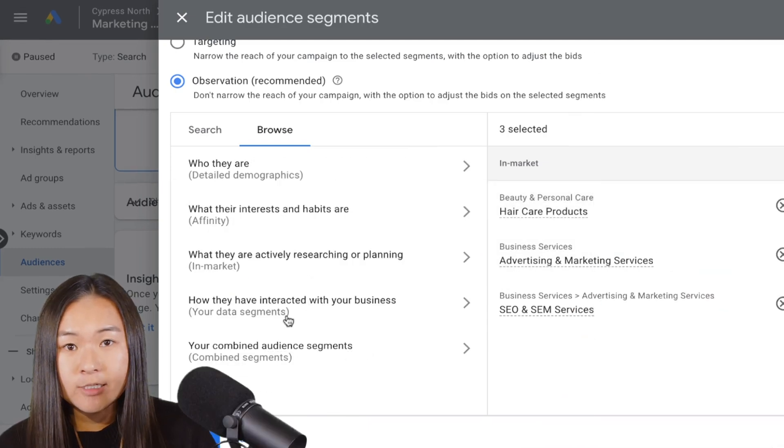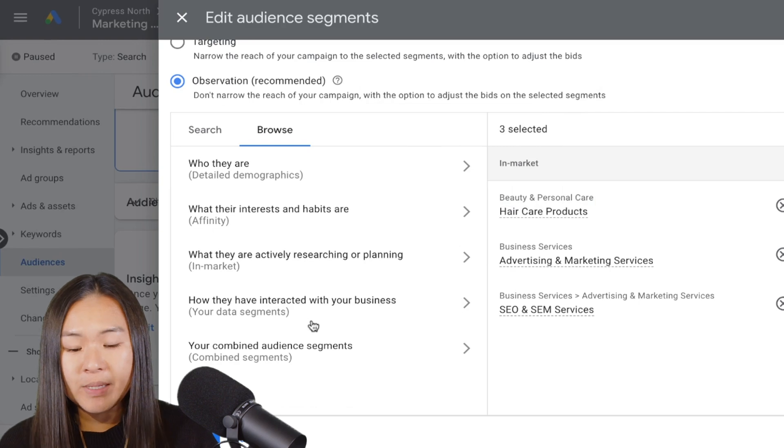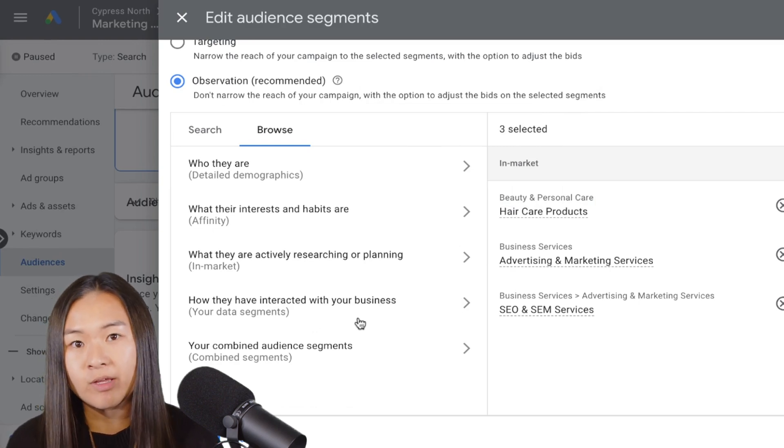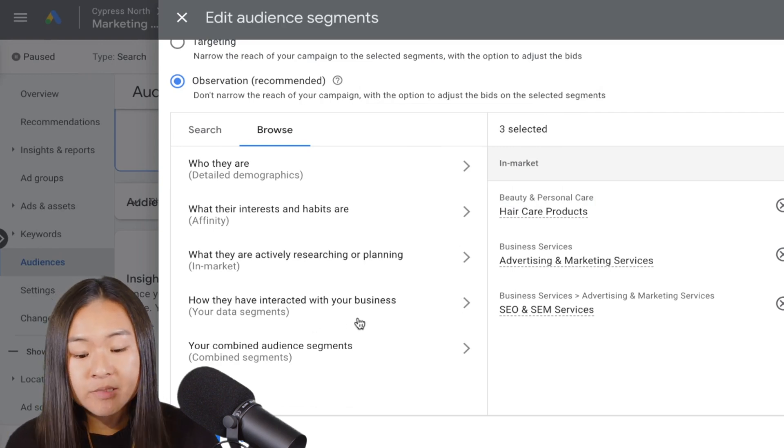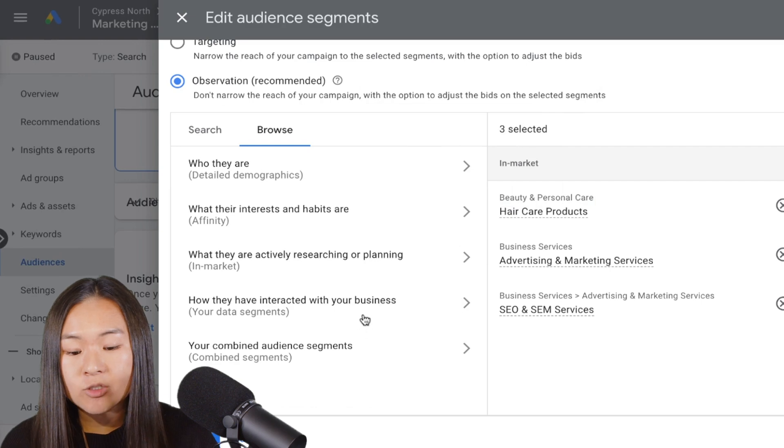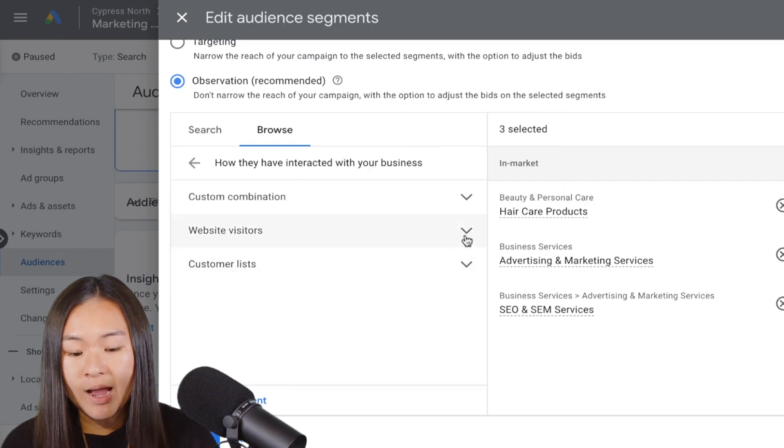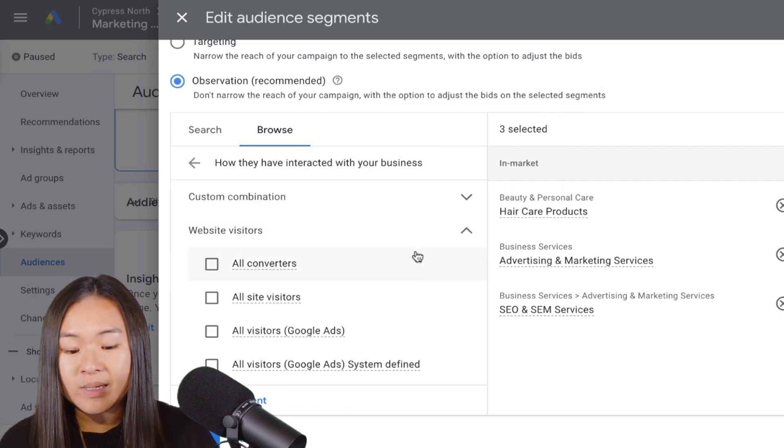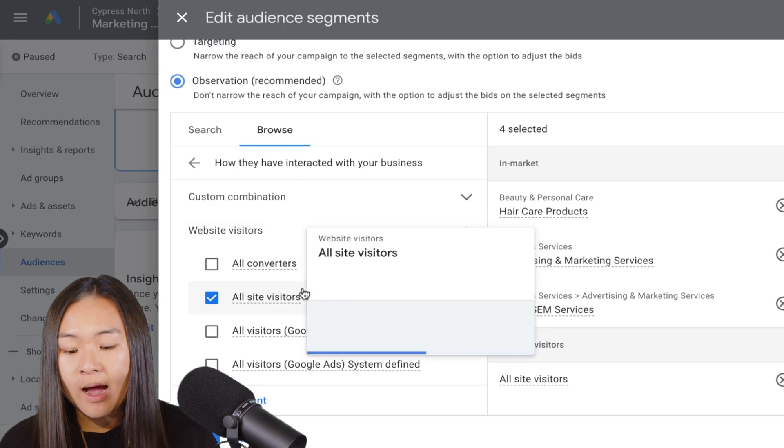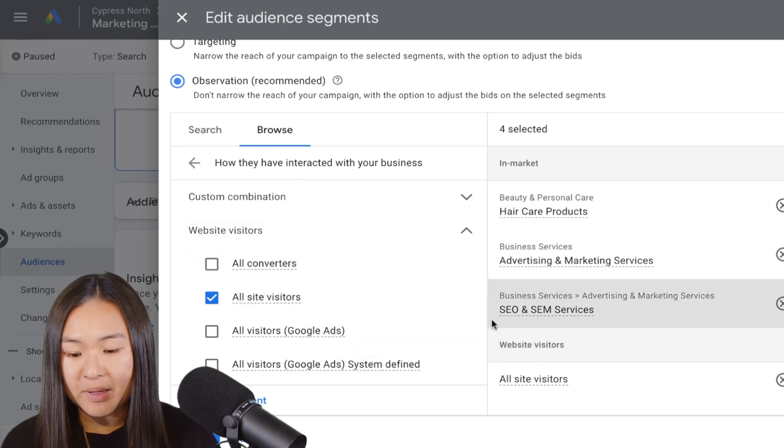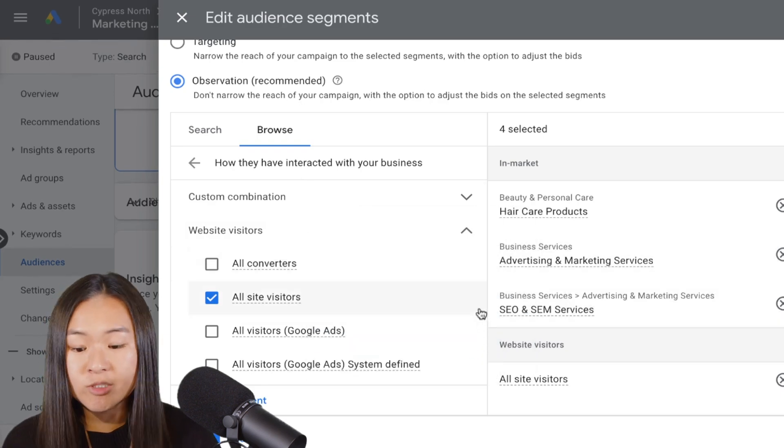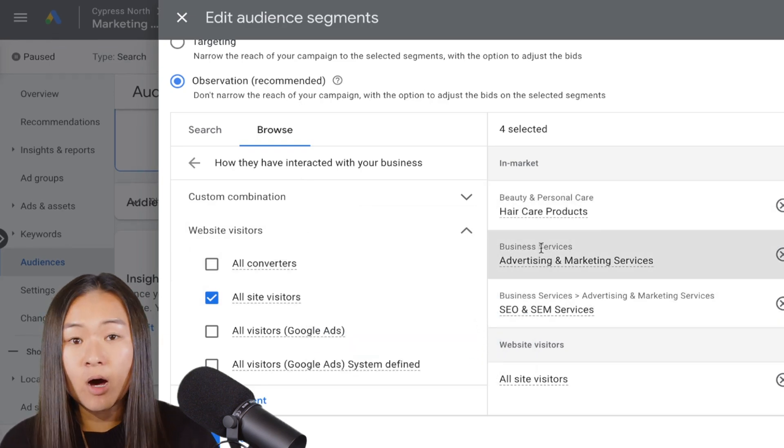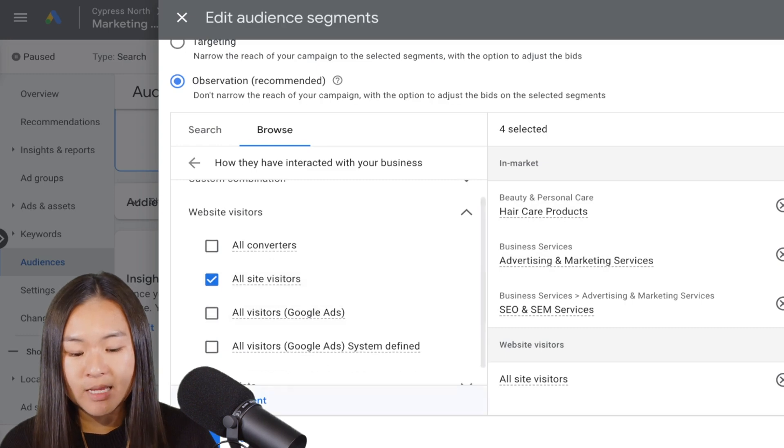And then finally, you can add audience segments, like I said before, based on website data. So this is how people have interacted with your website before. And so if I wanted to observe how all of my site visitors behave, I can apply that as an audience segment. And then once you're done applying the audiences that you want, you just press save.